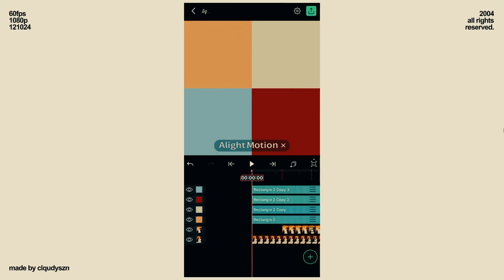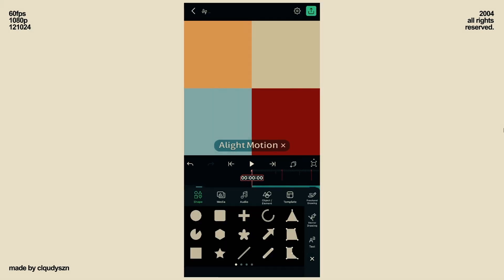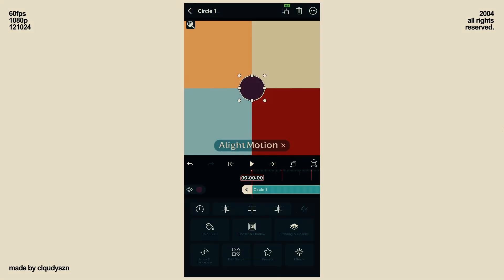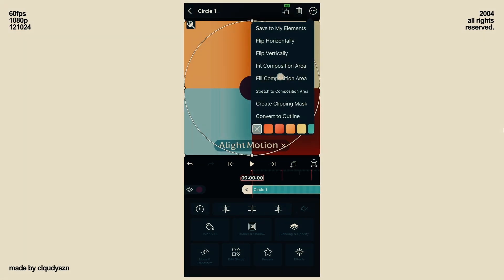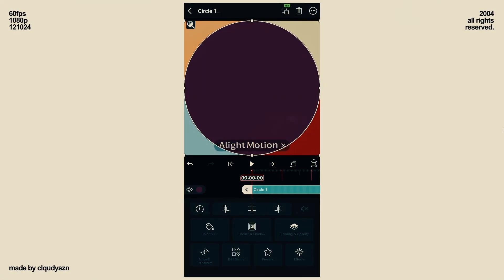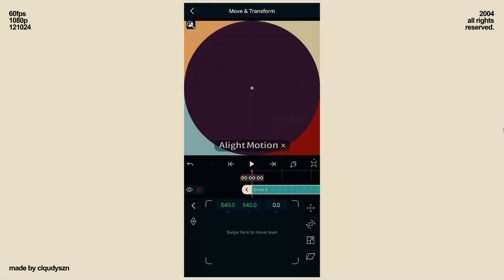Click on the plus icon and click Circle. Click on the three dots and click Fill Composition Area. Now go to Move and Transform.